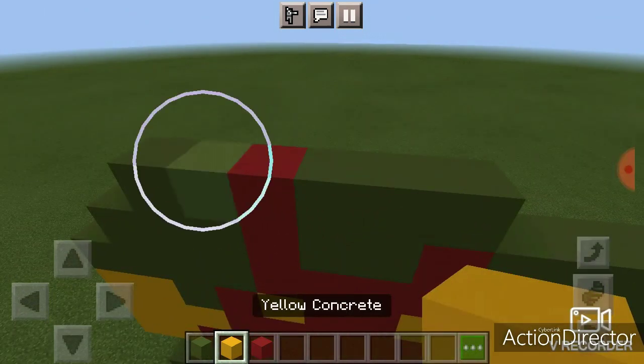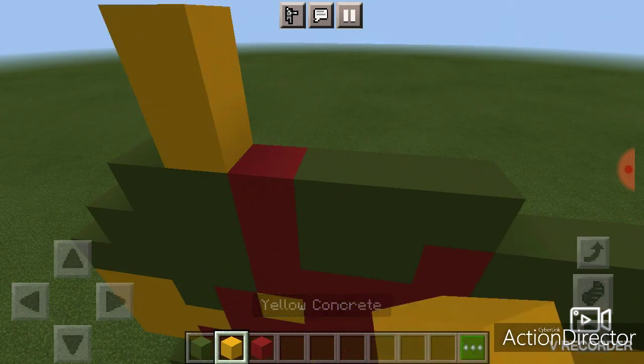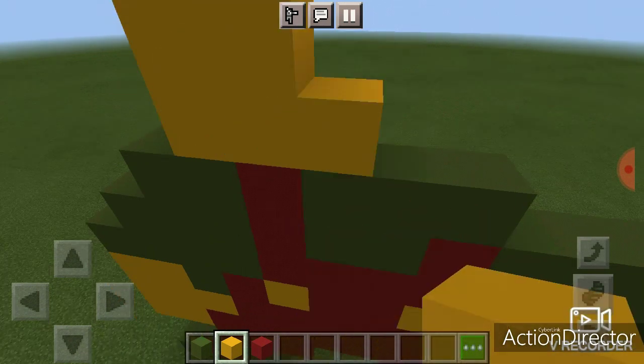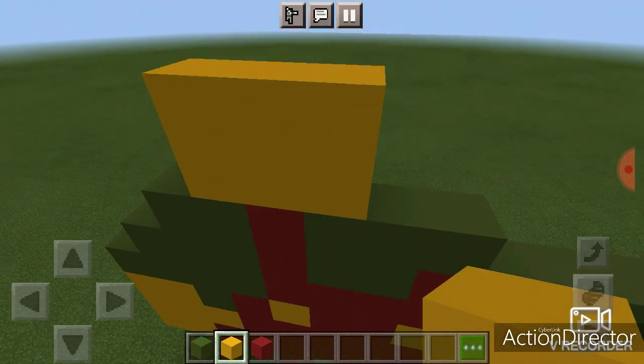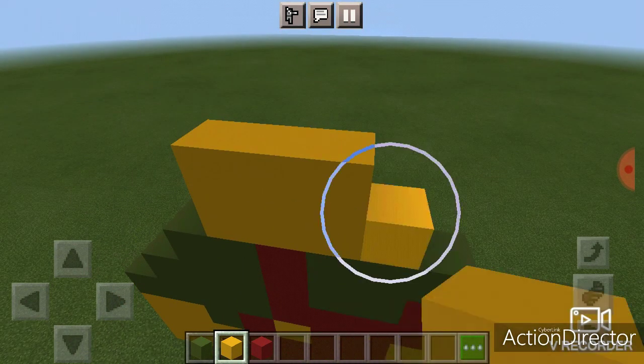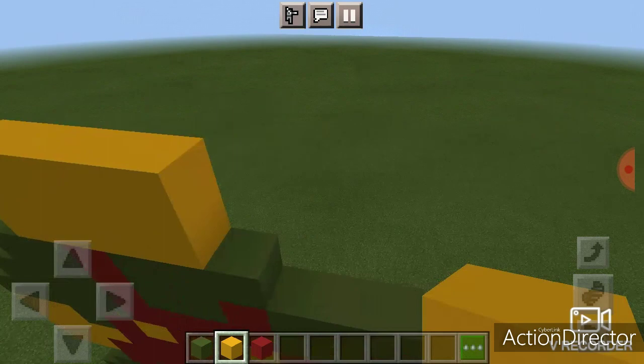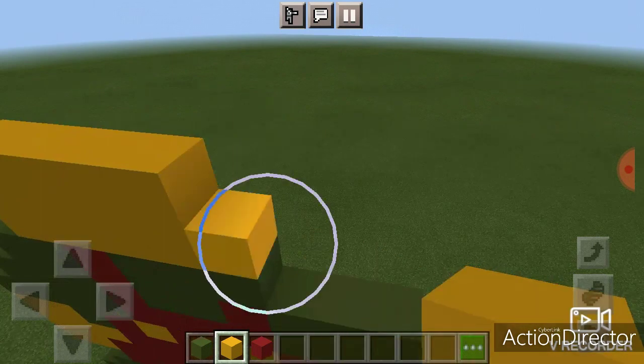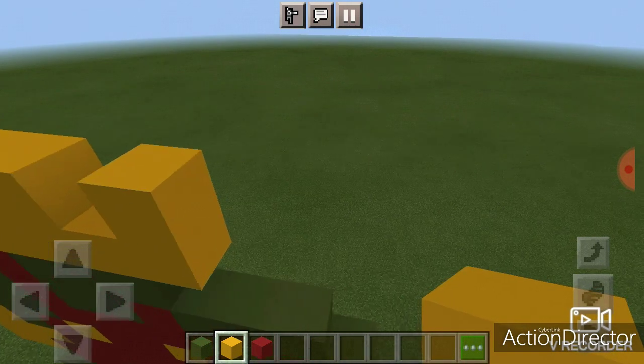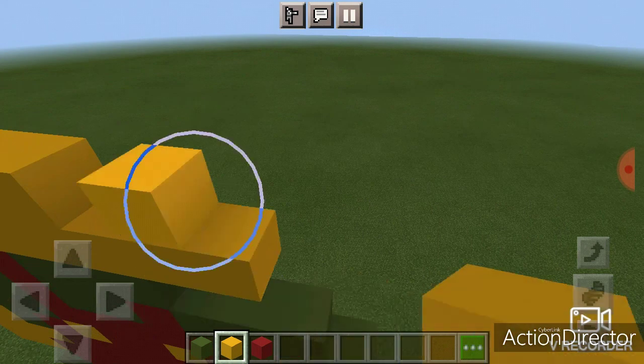Next up is going to be the head. I'm going to go like one, two, three, four, five, six, seven, eight, nine, ten, eleven. Sorry. All right.